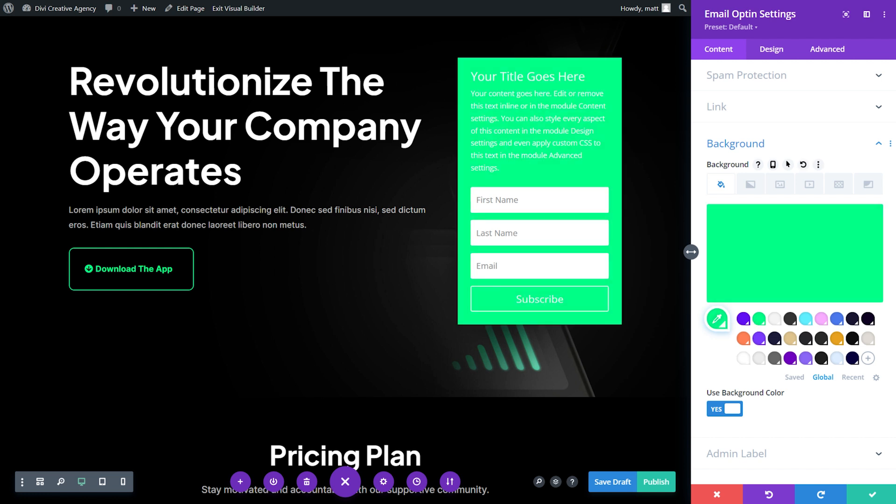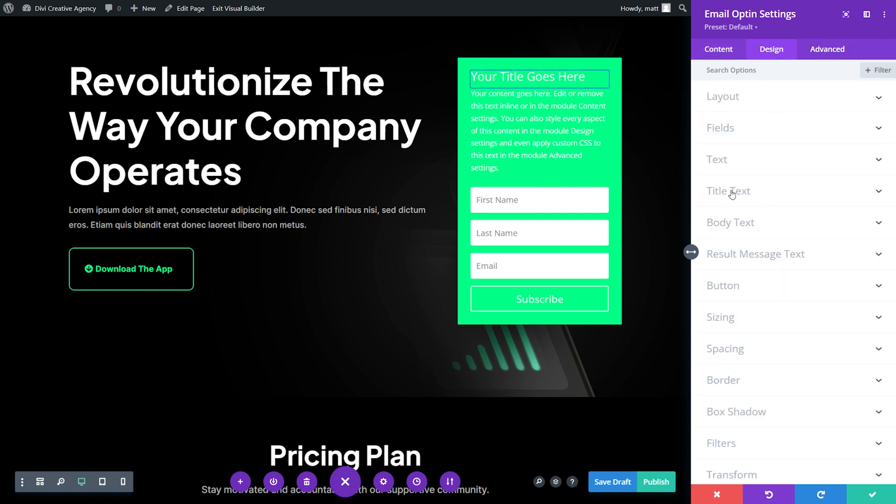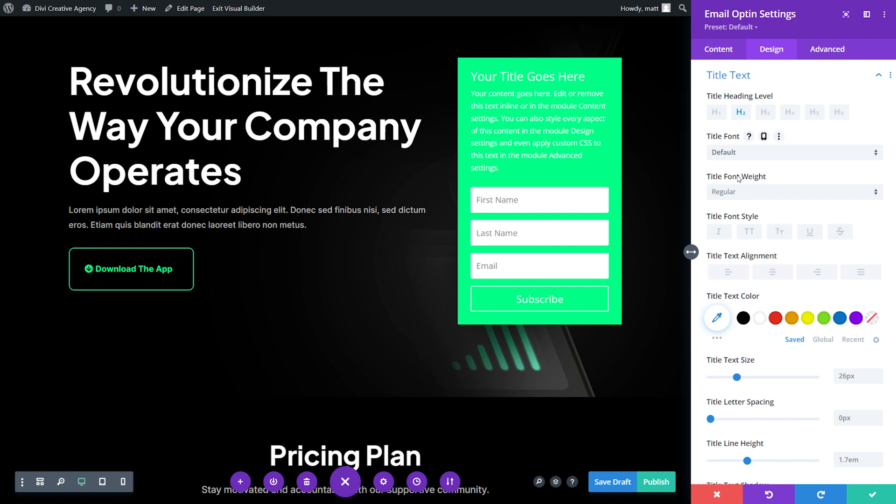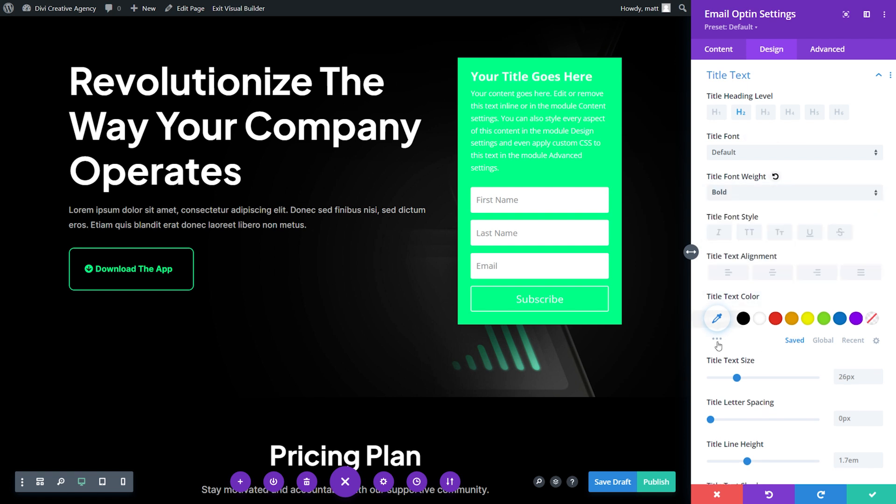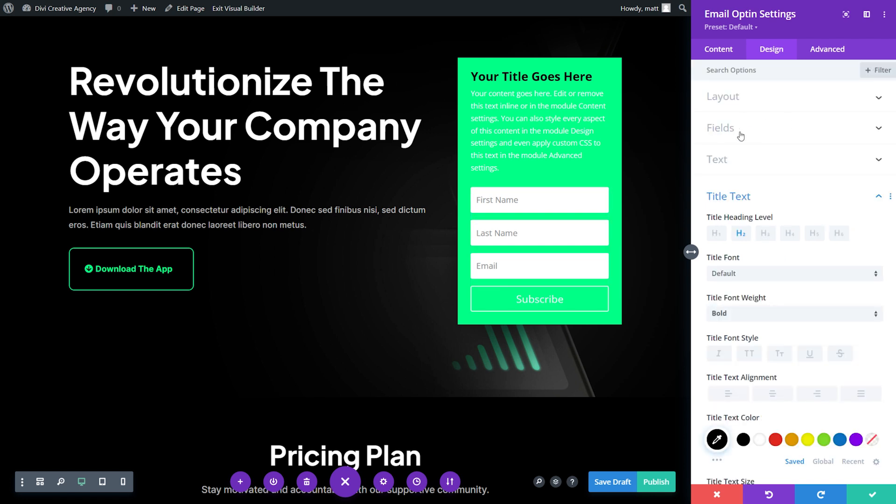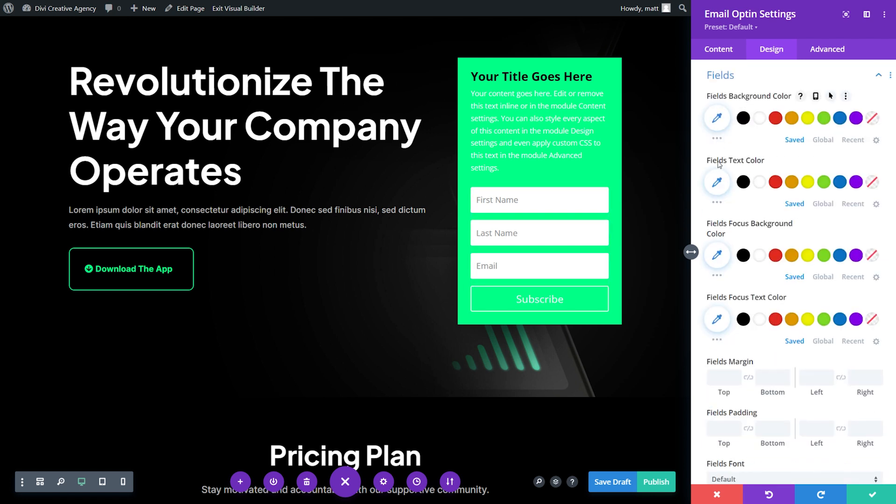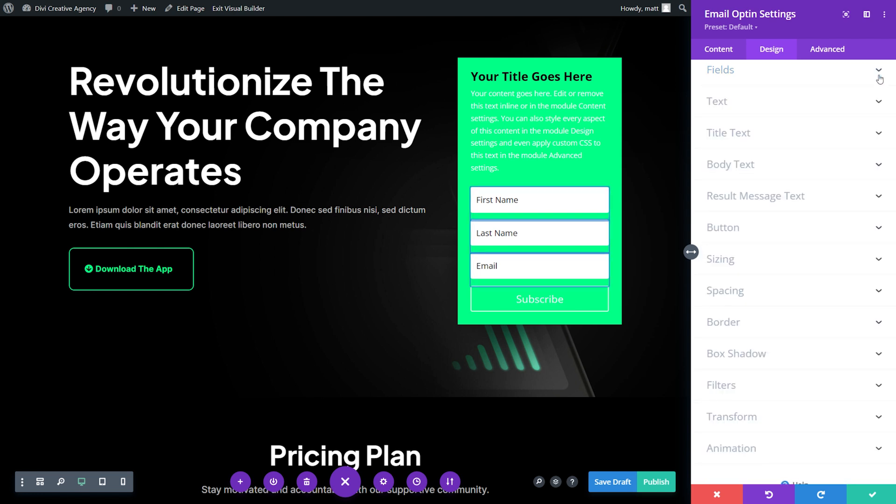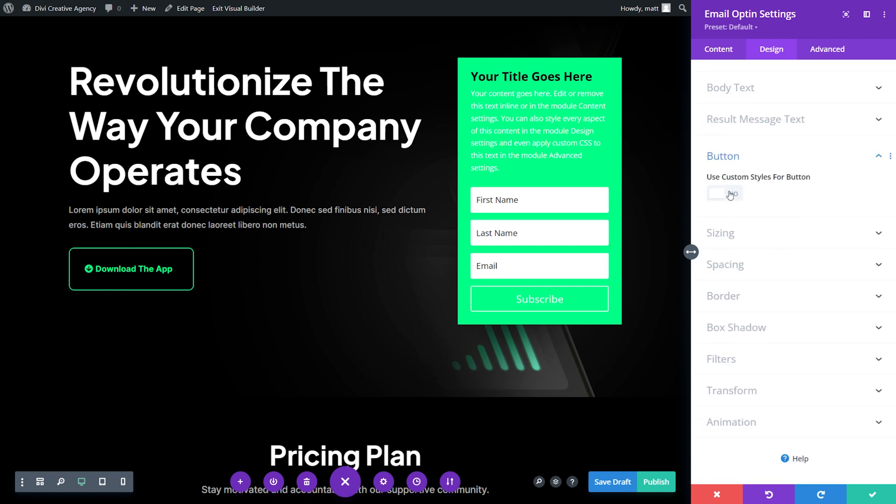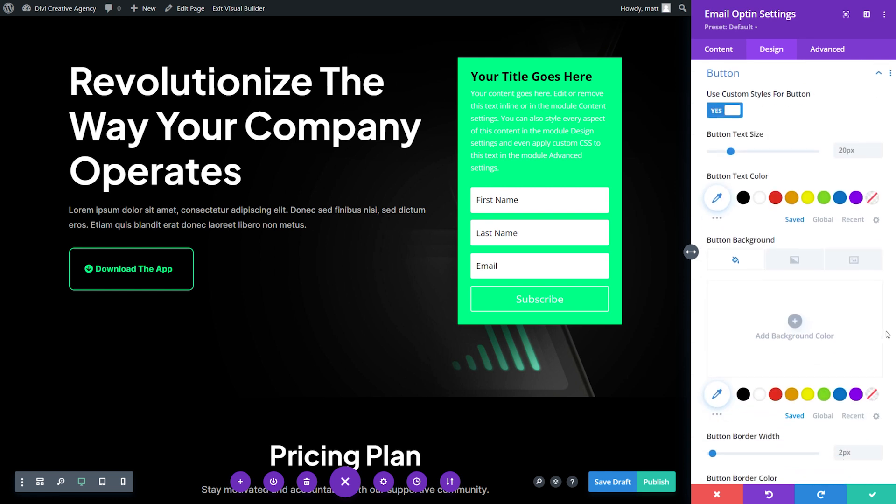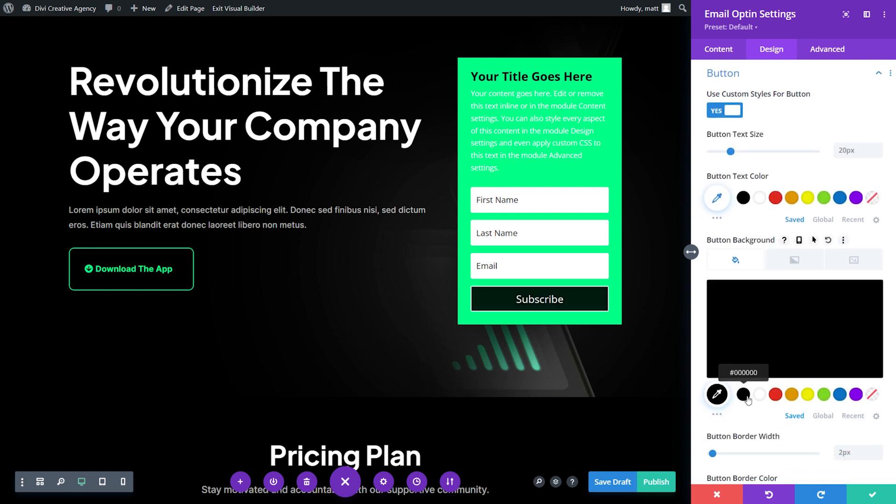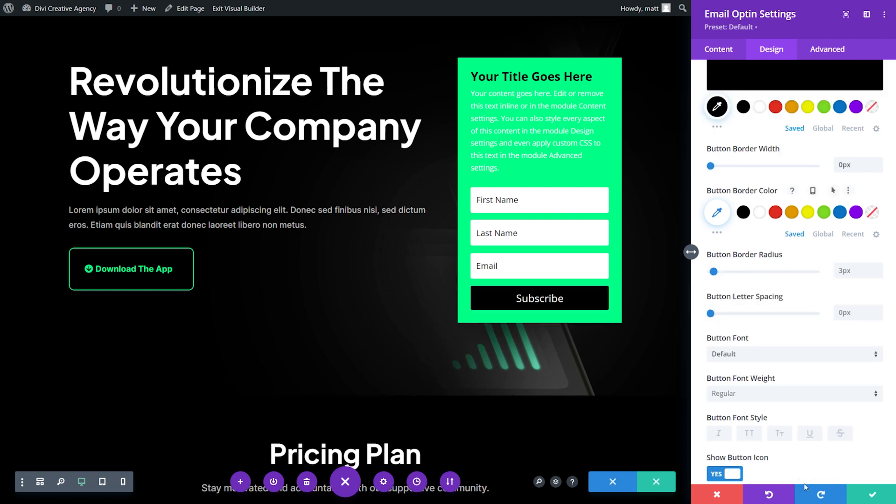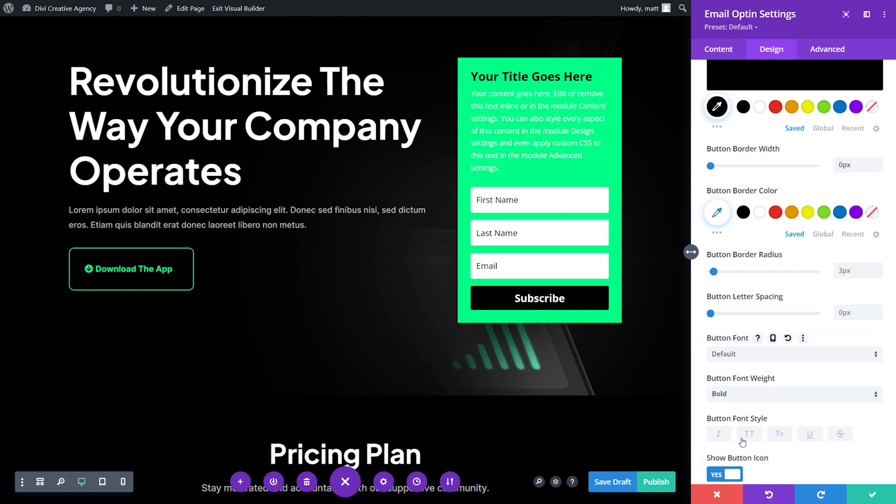Next, we need to change the text and button of our form. So go over to the design tab and scroll down to title text. Under title font weight, we're going to select bold, and for title color, we're going to go with black. Now select the fields tab, change the fields text color to black as well, and same for the field focus text color. Finally, we need to customize the subscribe button. So let's minimize this and go down to button, and let's turn on use custom styles for button. We'll leave the text color as is, but we're going to select a black background. We'll also set the border to zero pixels. Lastly, change the button font weight to bold, and let's select uppercase for the button's font style. And now we're good to go.